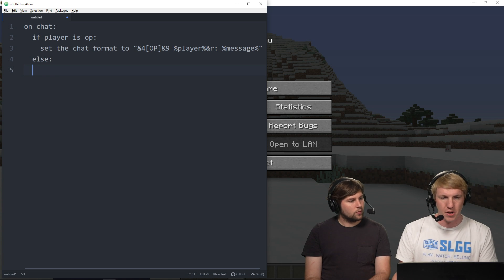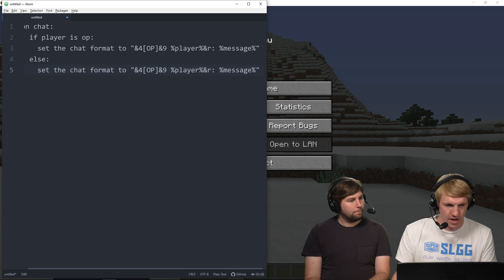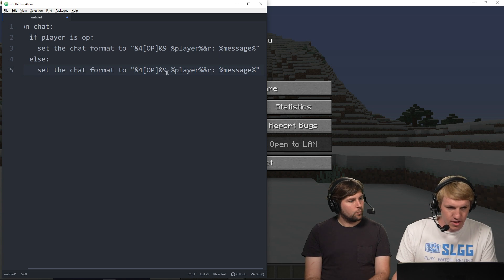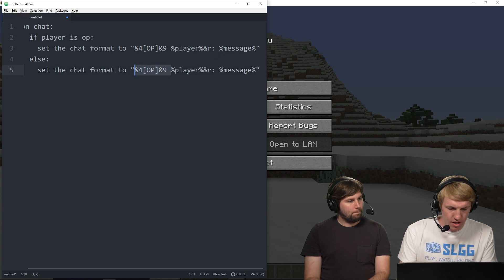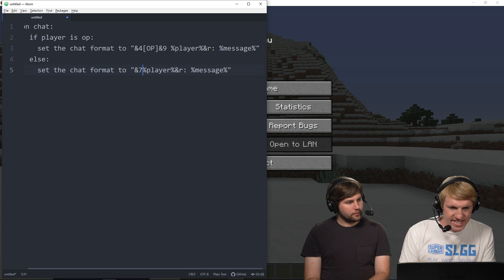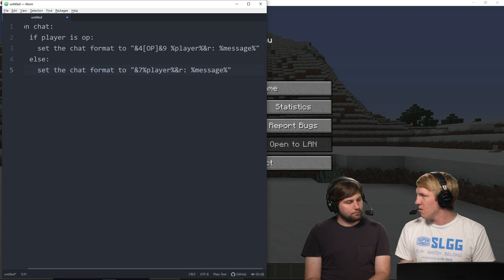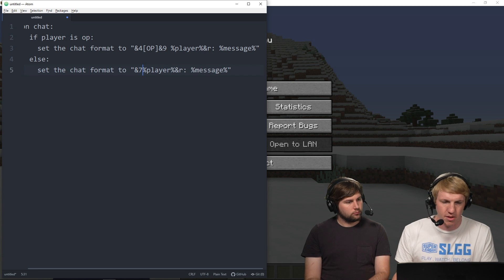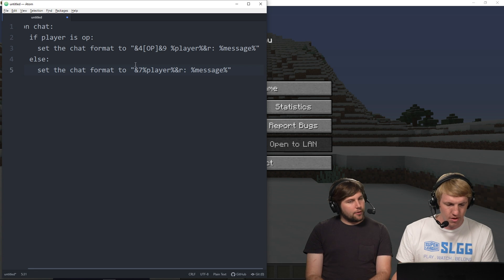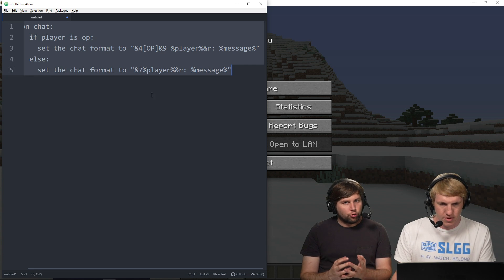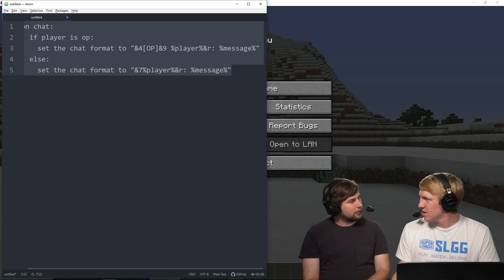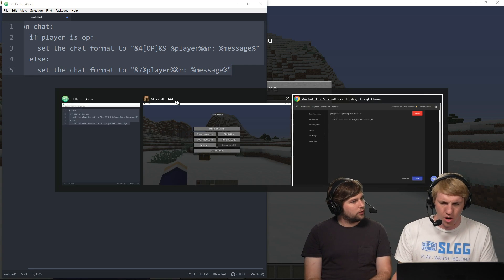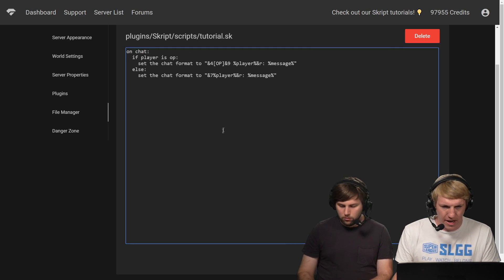And then we're just gonna do else. And so if a player is OP, they get that chat format. If not, they get this chat format, which will be, and seven, I think that's gray. So yeah, we want them to have a little bit more boring of a name so we stand out all the more. Yeah, but it gives you something to strive for. You wanna be OP on that server. Exactly, you always wanna be OP. Gotta work for it.